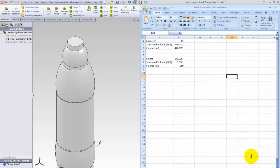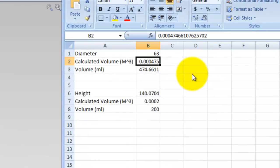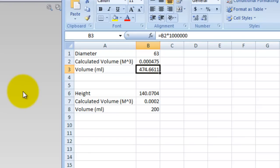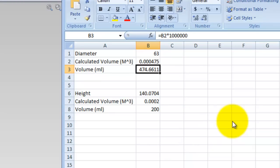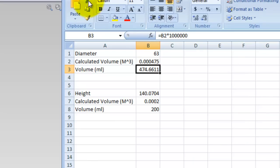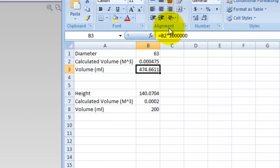So here's my spreadsheet. Cell B1 is going to be used to hold the diameter dimension. B2 is going to hold the calculated volume. B3 is going to convert the calculated volume which is going to be returned in cubic meters. I want to convert that over into a volume of milliliters, so I'll take the calculated value in cubic meters and multiply that times 1 million to get milliliters.